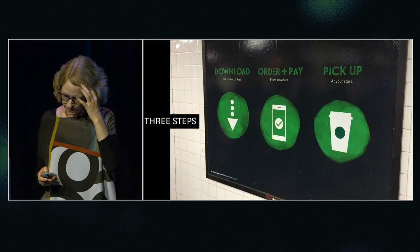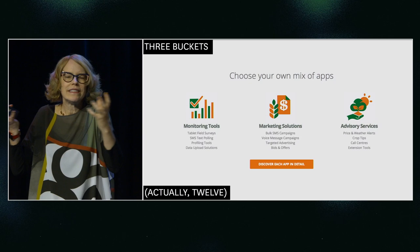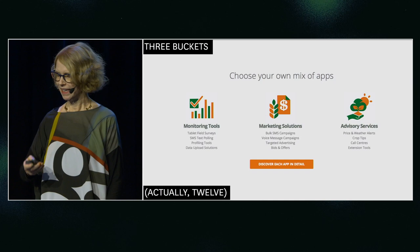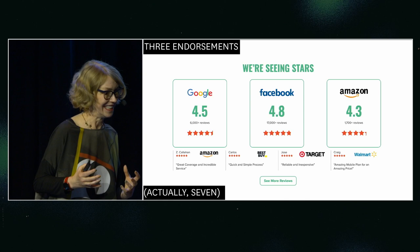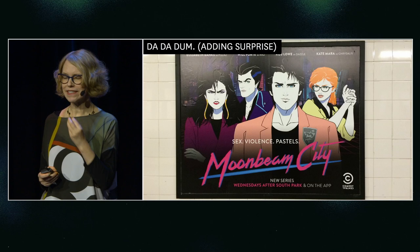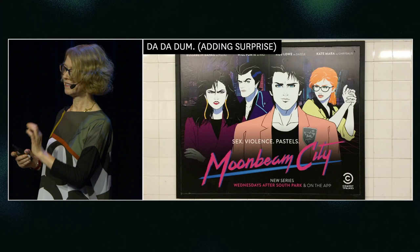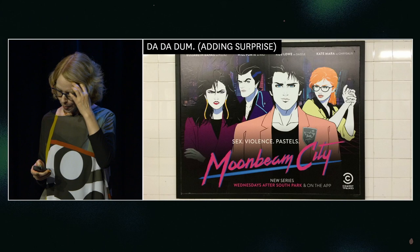Three steps, except the second one is two. Three different choices of apps, but actually it's 12. And this makes it easier for me to get into the process of should I buy this product. Three endorsements is more credible to people than seven. Comedians love the rule of threes because it has a rhythm that starts out — I think I know where it's going. Da, da, dumb. Sex, violence, pastels. The last one is different. It's unexpected. So listen for that rhythm when you hear comedy.